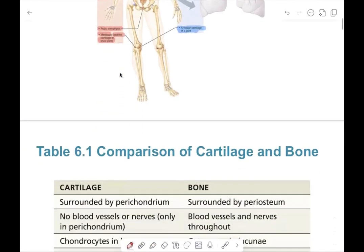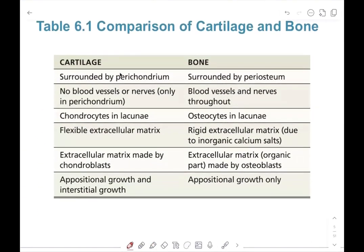Let's compare the differences between cartilage and bone. Cartilage is surrounded by a membrane called the perichondrium — note the root 'chondro,' referring to cartilage. Bone is surrounded by a membrane called the periosteum, and 'osteo' relates to bones. Cartilage is avascular with no blood vessels or nerves, whereas bone is very vascular, with blood vessels and nerves throughout.